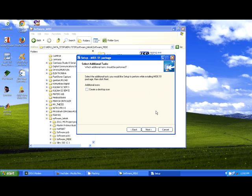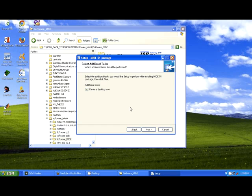And in here you can choose to create a desktop icon. And now you can click next.